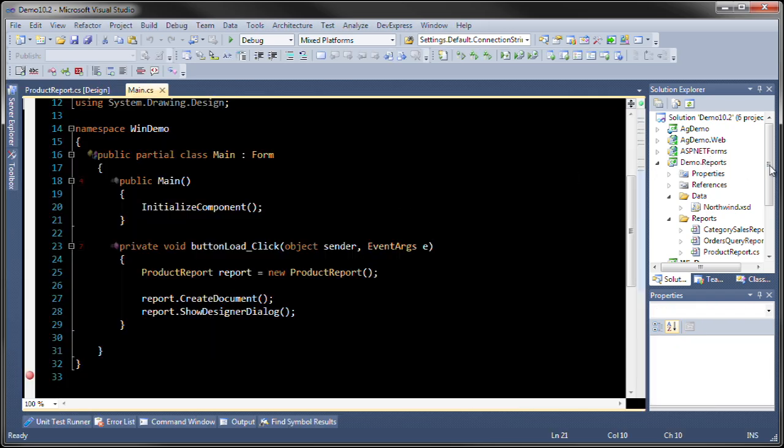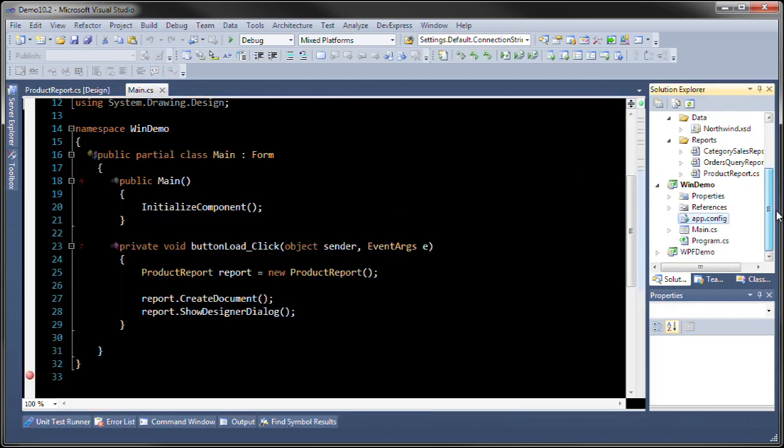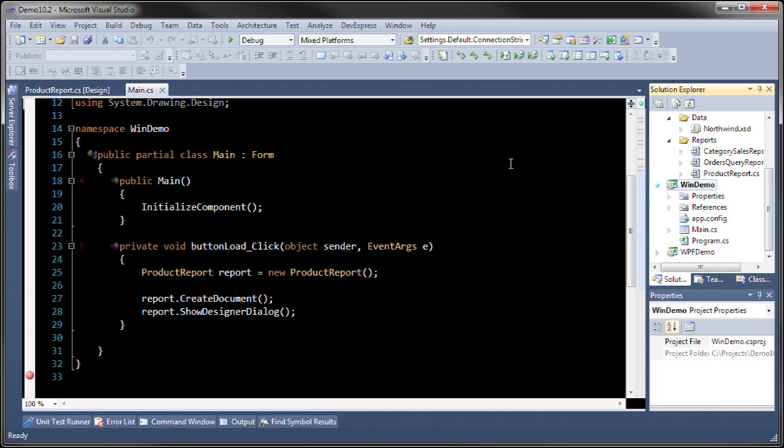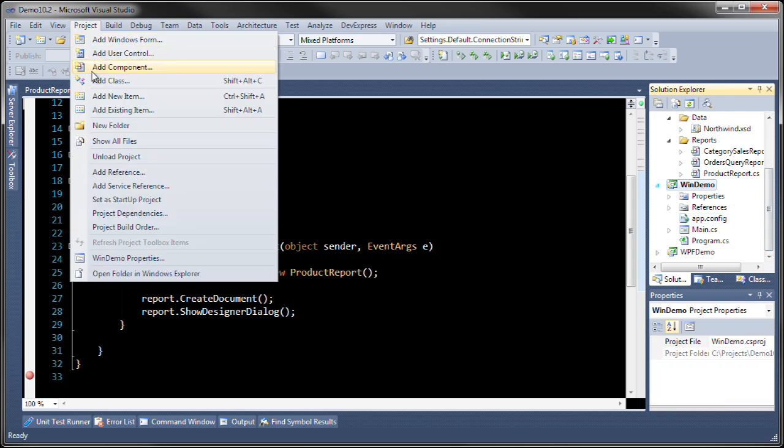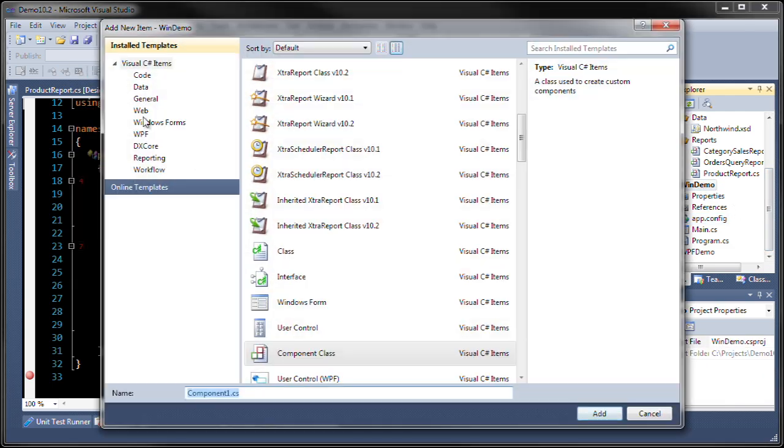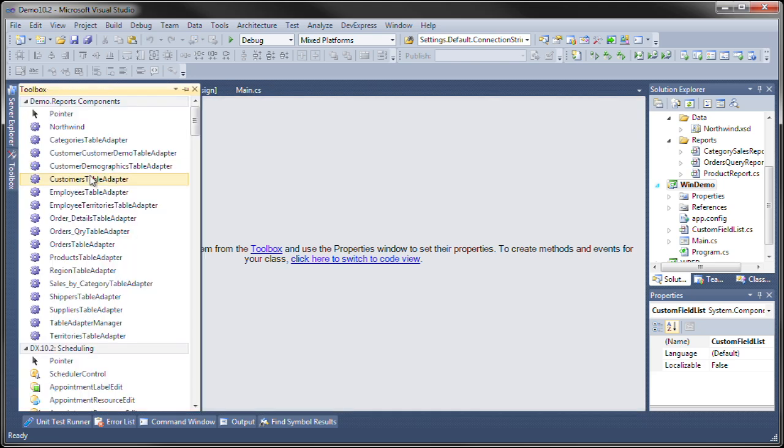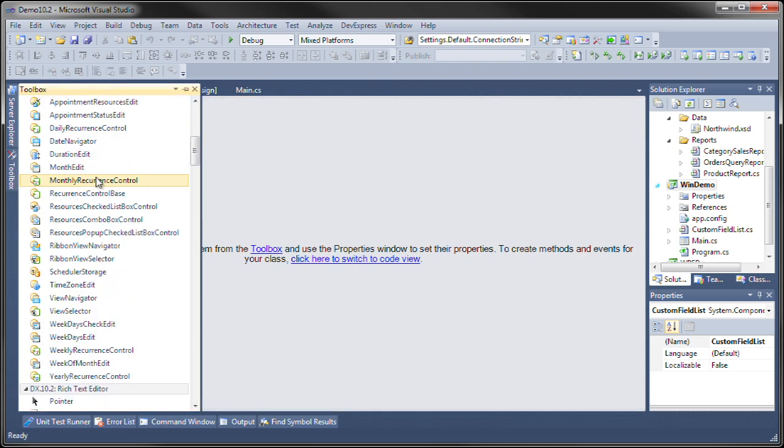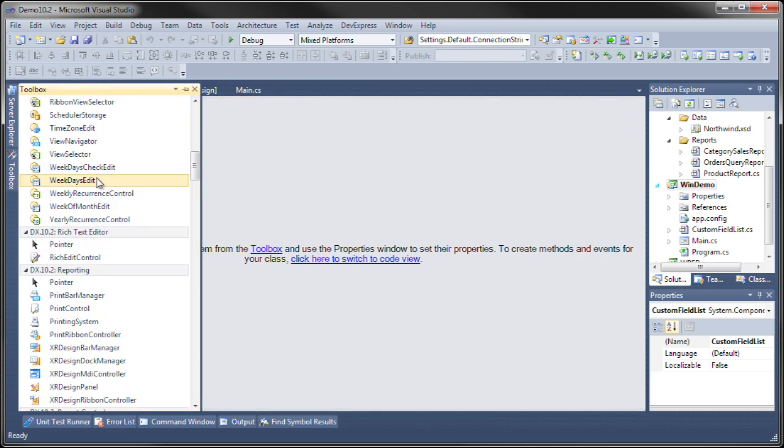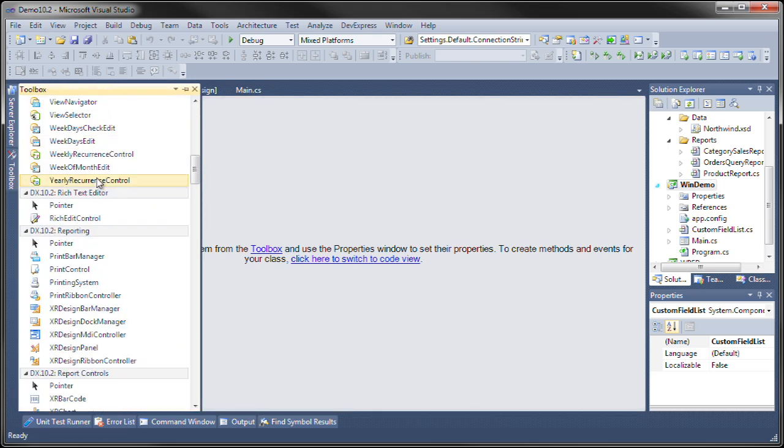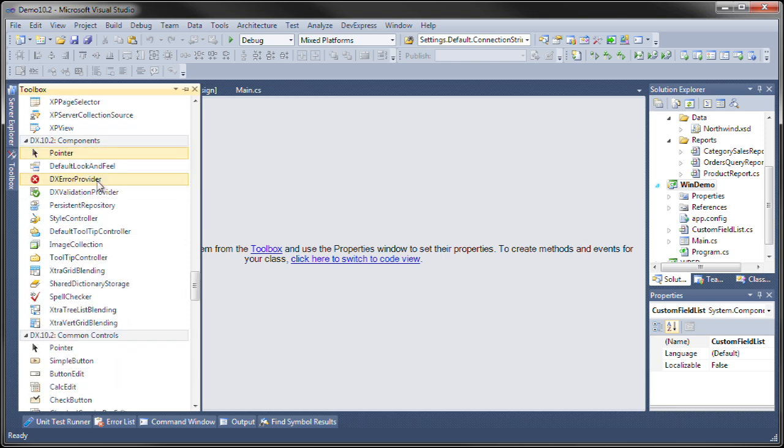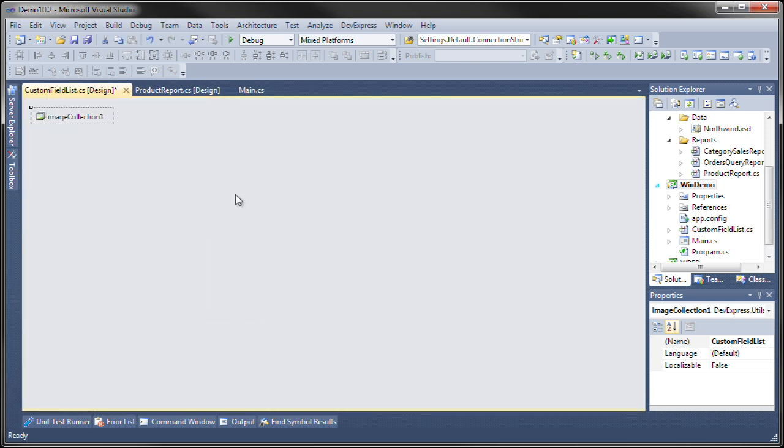The first thing that we're going to do is we're going to add a component. We're going to call that component custom field list. In that component we're going to add an image list which is found in the components toolbox. So let's add the image collection.